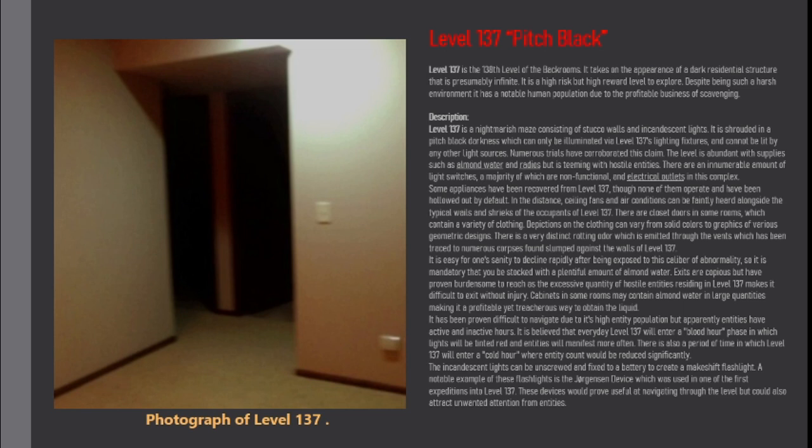Exits are copious but it's proven burdensome to reach as the excessive quantity of hostile entities residing in level 137 makes it difficult to exit without injury.